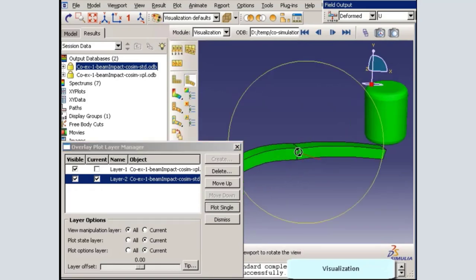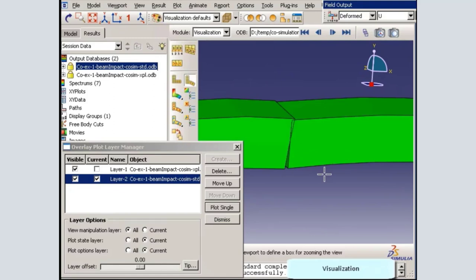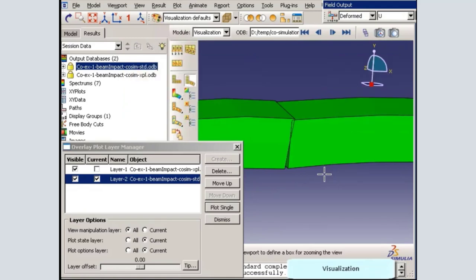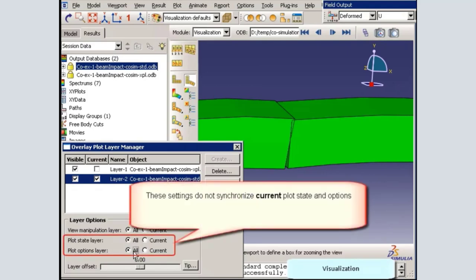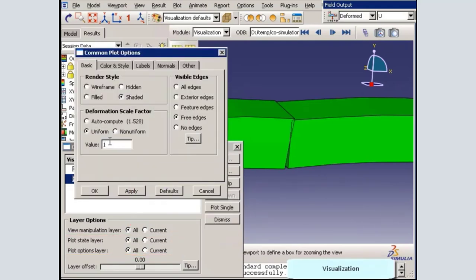Notice that the Abacus Standard and Abacus Explicit portions of the model don't appear to line up exactly, which is surprising since I used the lock step integration method. The reason is that the Abacus Standard portion was analyzed without including nonlinear geometric effects. The deformation scale factor for this portion is therefore scaled so that small displacements will be visible. In the overlay plot layer manager, I will choose to apply plot state and plot layer options to all layers simultaneously.